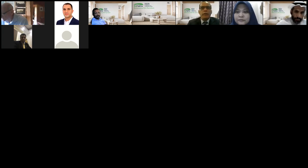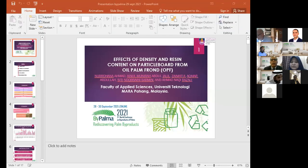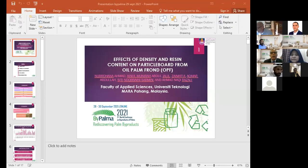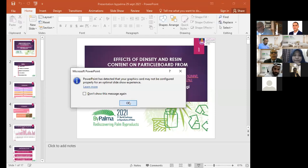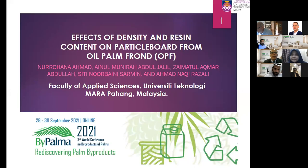If Zaymatul is not around — okay, Zaymatul is doing it. Yes, make the full screen. Yes, nice.